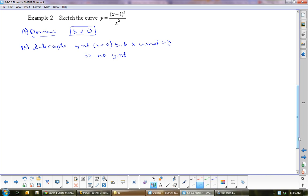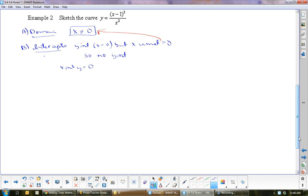It's nice to establish domain first because it may help you later. For x-intercept: y equals 0 when the numerator equals 0 for a rational expression. The numerator equals 0 when x equals 1. So x-intercept at (1, 0).